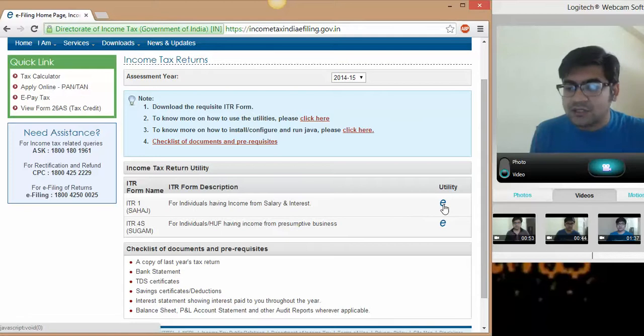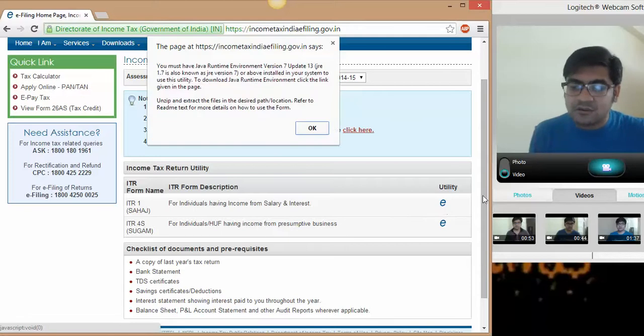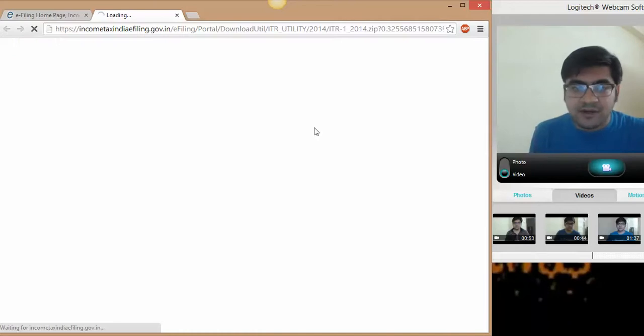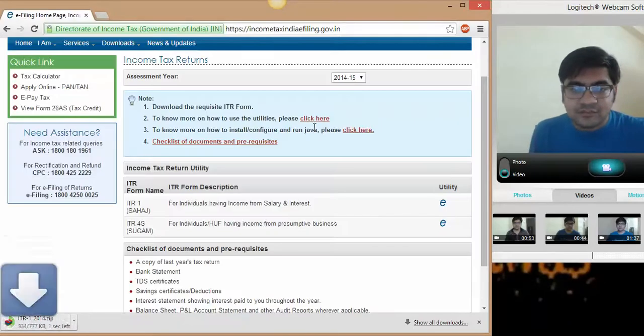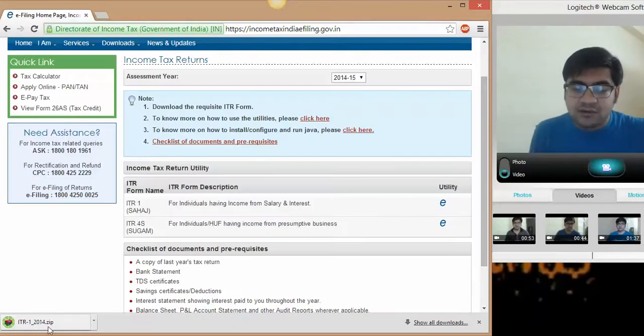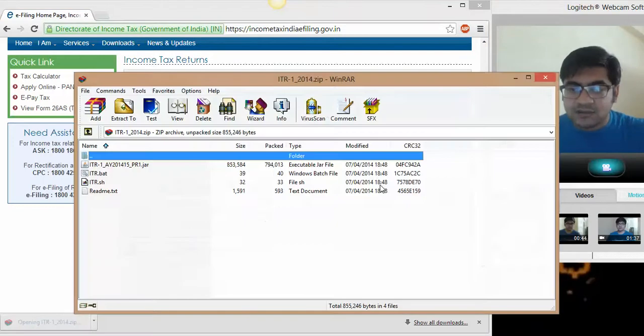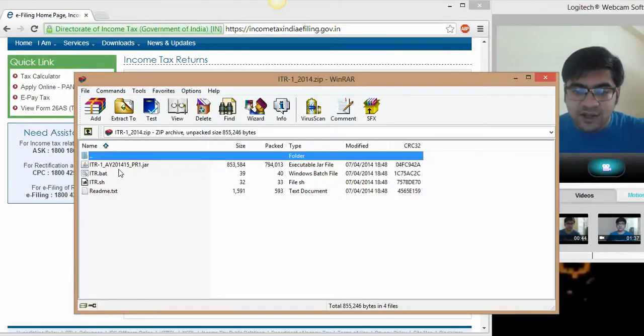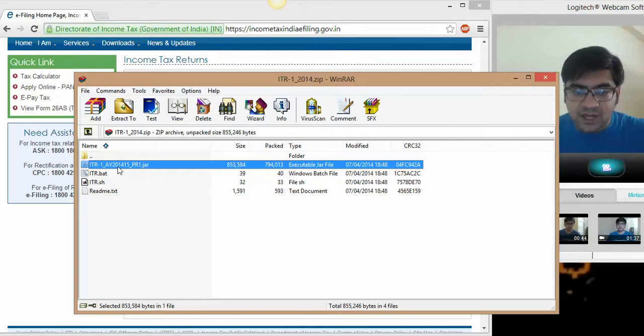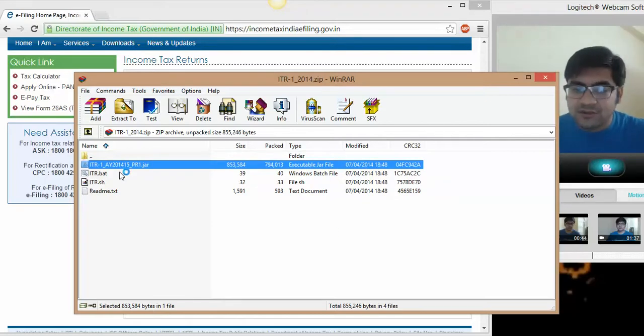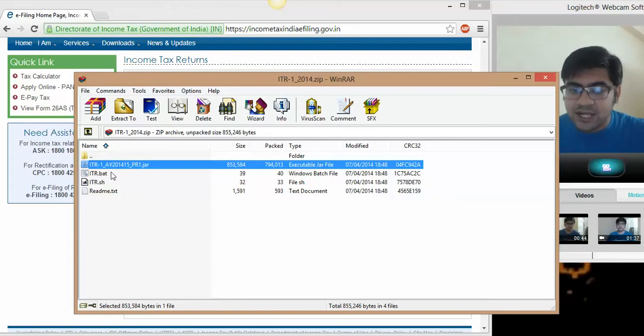Click on this e-button. You must have Java runtime environment version 7. Yes, I have. Update it. It's getting downloaded, it has downloaded. Click on this, click on yes. And here we are. Here you have to select this file, ITR JAR file.